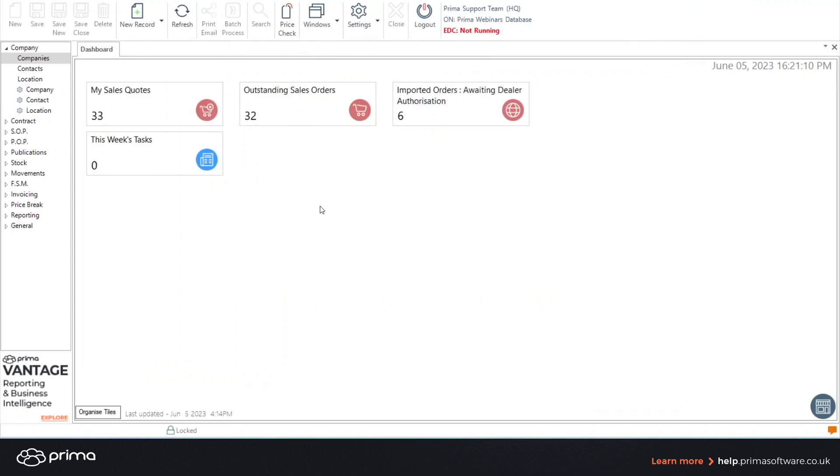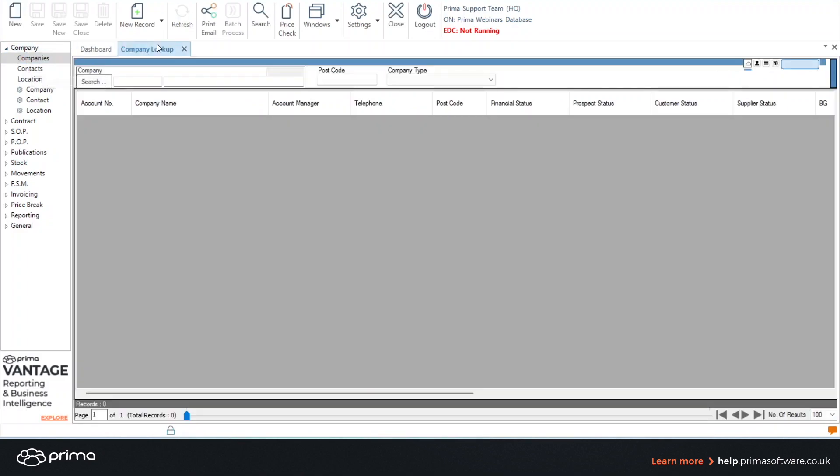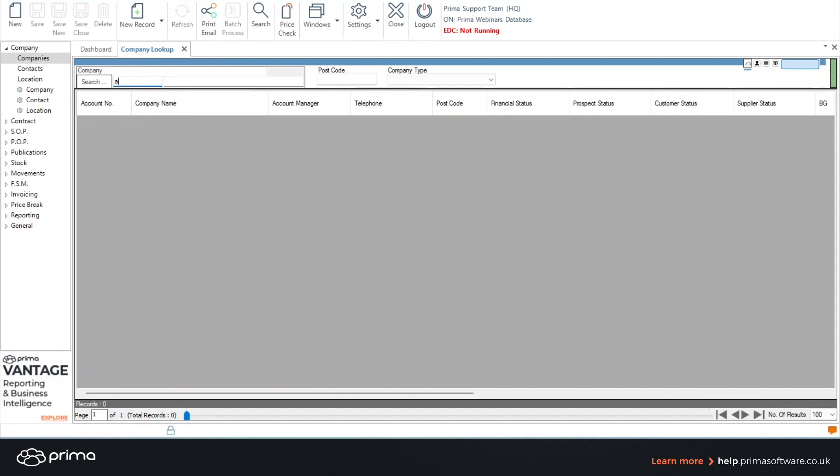I'm now going to search for the company I've just created. So on the left hand side we have company and companies. This will open up the company lookup module. This box here on the top left you can search for the account code or if you prefer the company name.